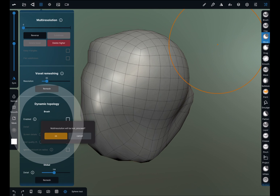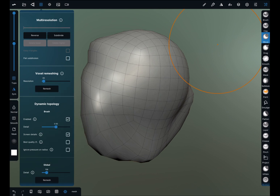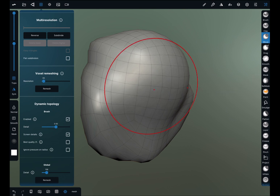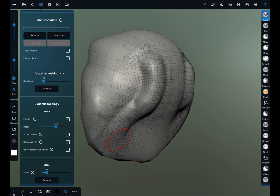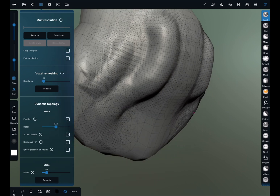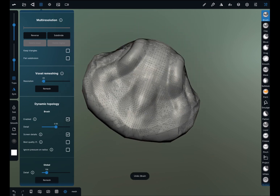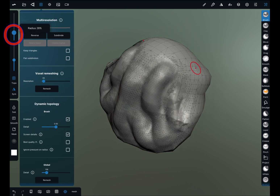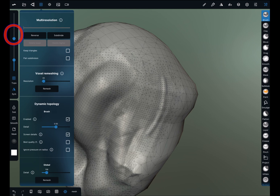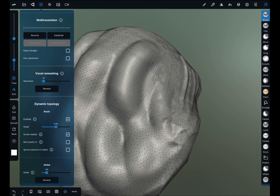Now, Dynamic Topology. Multi-resolution will be lost. Rather than in multi-resolution where you divide the whole model, dynamic topology will only subdivide in the chosen areas. Come to the right-hand side menu, press Brush. Where I stroke, it will add detail to that area. This can be really nice if you're trying to save on memory — you don't have to add high poly to all your model, only in areas where needed. You can make your brush a lot smaller.